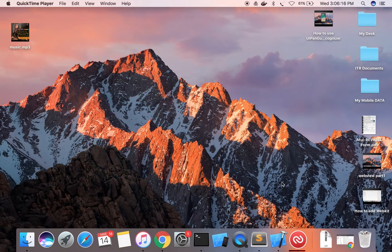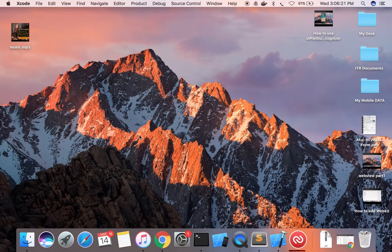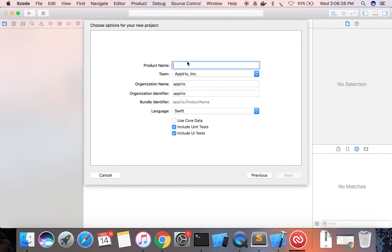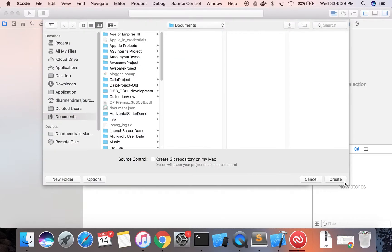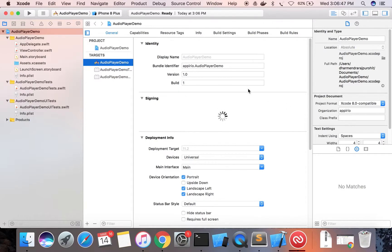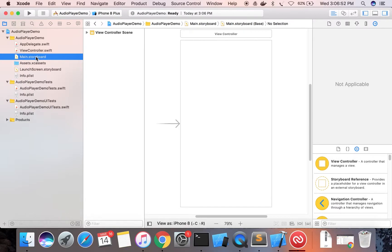Let's get started by creating a new project using Xcode 9. Select single view app and press next. Name your project 'audio demo' or 'audio player demo', create it anywhere. This is the project — click on the main storyboard.